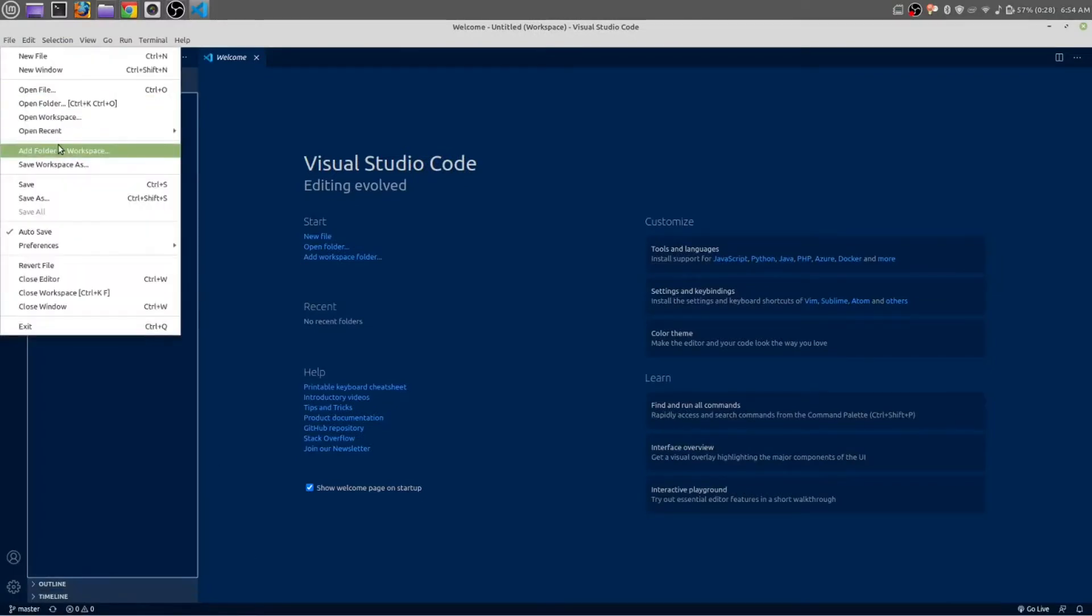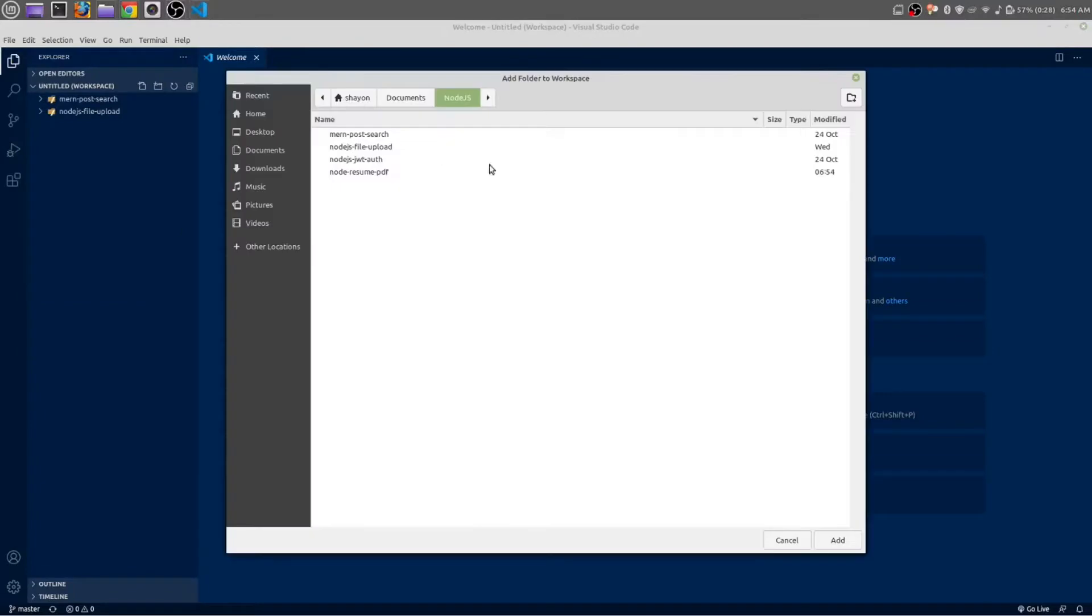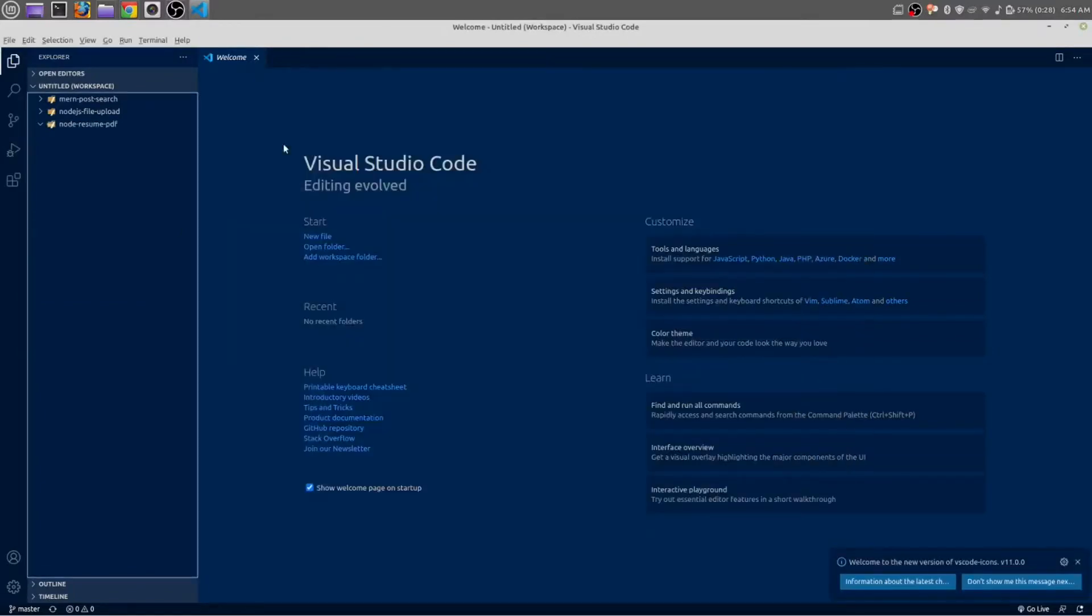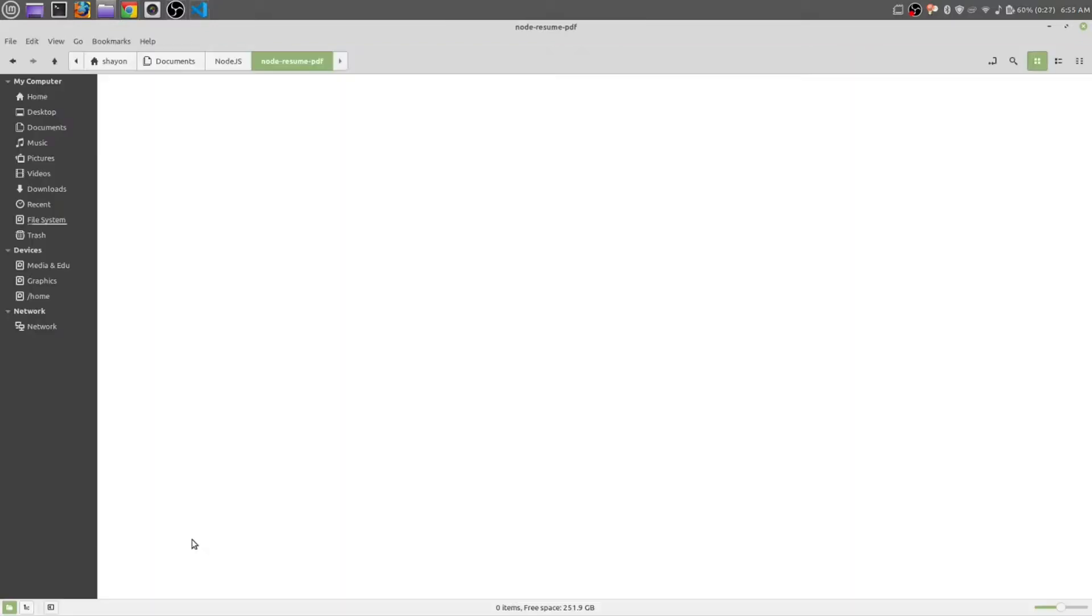Click on File, Add Folder to Workspace. Select the node resume builder folder. Now go to the folder where you have created the project.